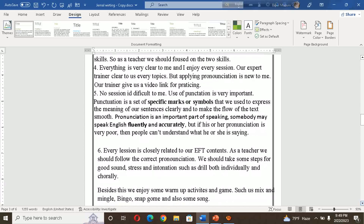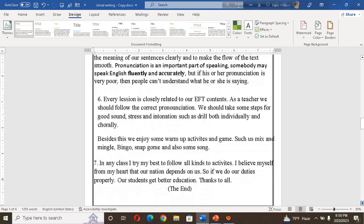I believe I could apply all new things in my classroom. Everything is clear to me, and I enjoy every session. Our expert trainer clarified every topic. Applying pronunciation is new to me — our trainer gave us a video link for practice. No session is difficult to me. Pronunciation is an important part of speaking — if someone's pronunciation is very poor, people cannot understand what he or she is saying. Every session is closely related to our EFT book, so as a teacher we should follow correct pronunciation.